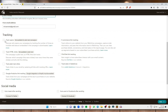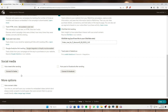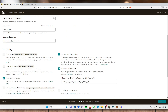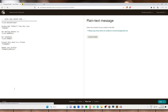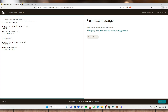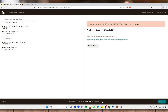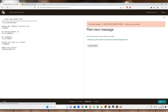Next are the tracking options: you can track opens, track HTML clicks, and track plain text. You can also connect your Twitter or Facebook if you want this email to post on social media. Once done, click Next to preview the example email and check that everything looks right, then click Next and Confirm to finalize the plain text email campaign.